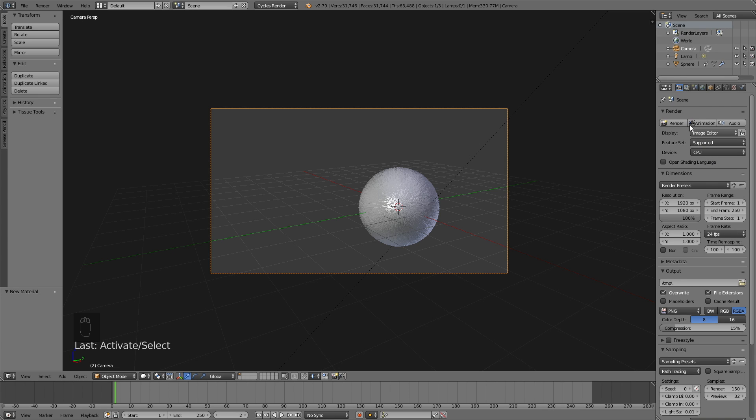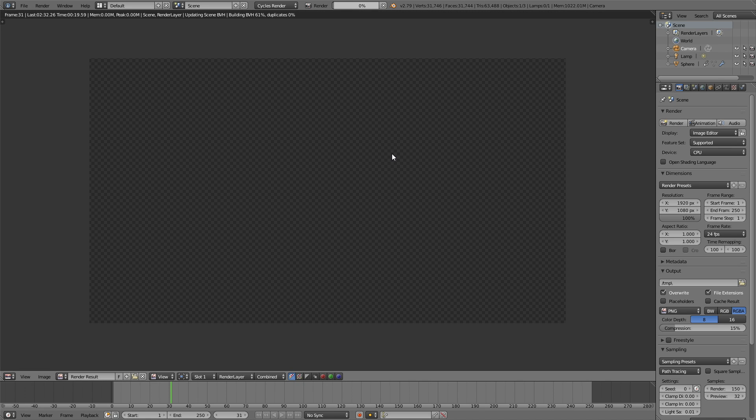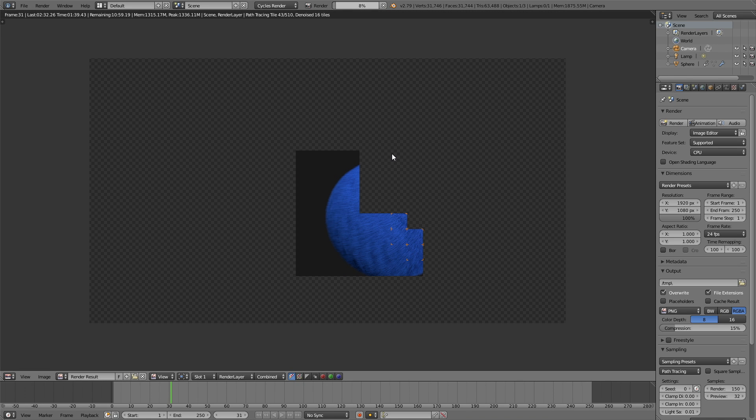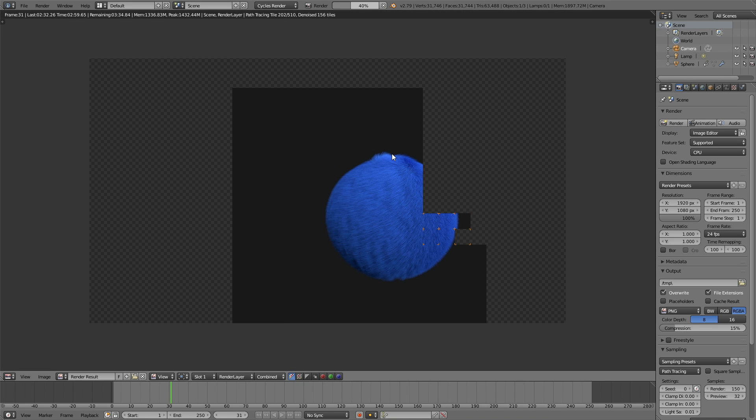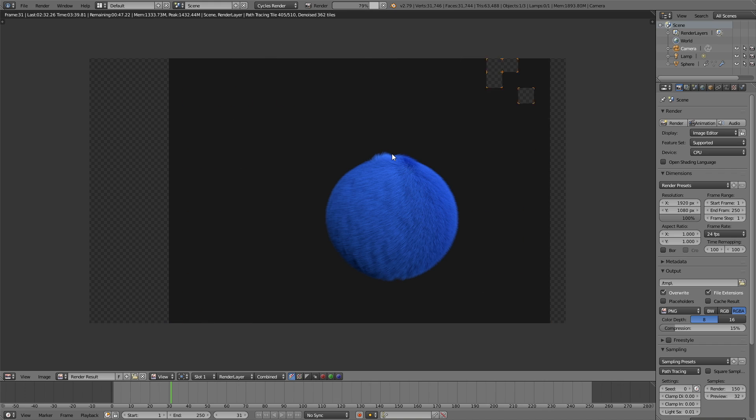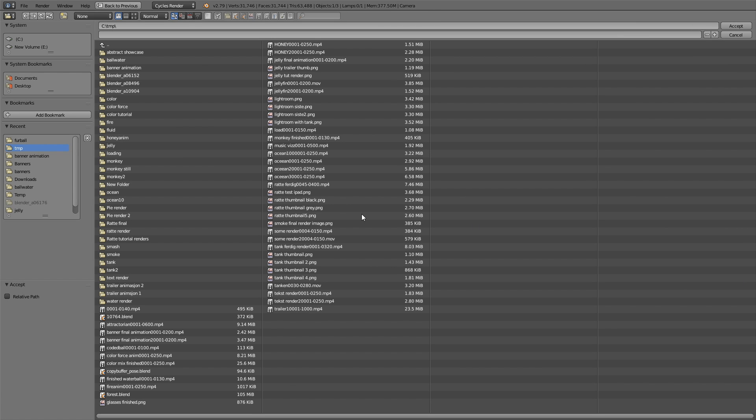Okay, so let's make the first test render to see what it looks like. And I'm also going to speed up this part. When you make a test render like this, you also get an idea of how much time it's going to take to render out the whole animation. Okay, so now that the test render is finished, we need to find a place on your computer where you can save the finished animation.